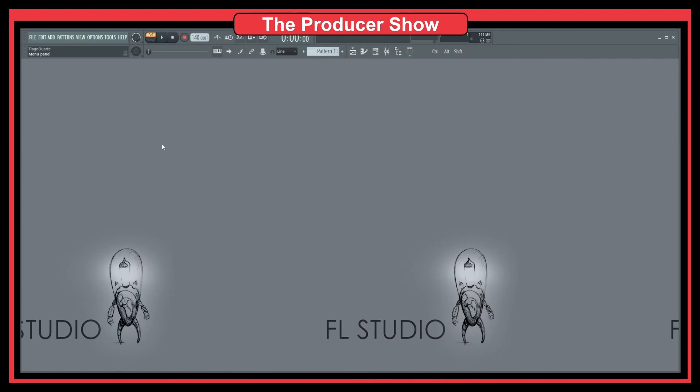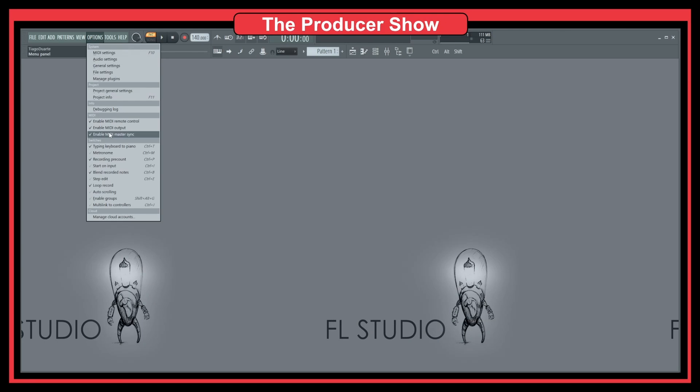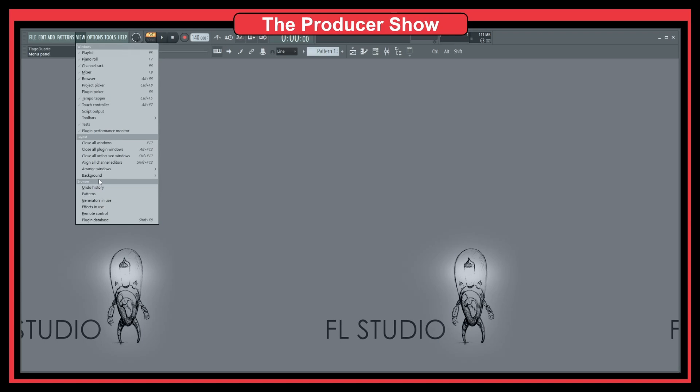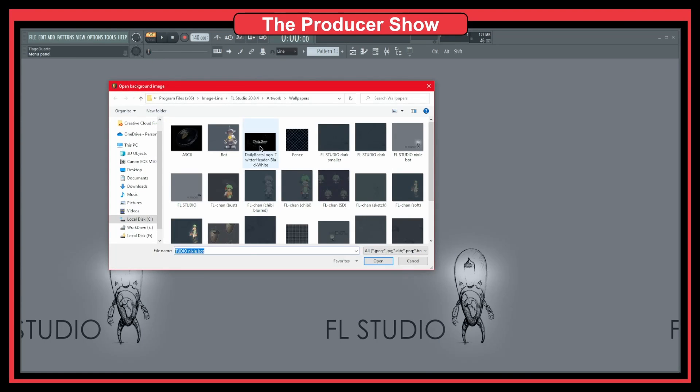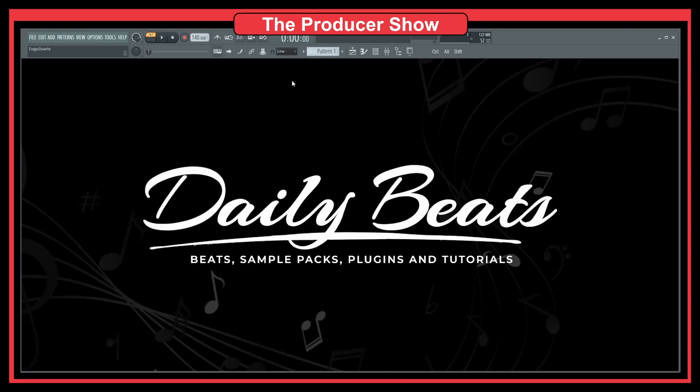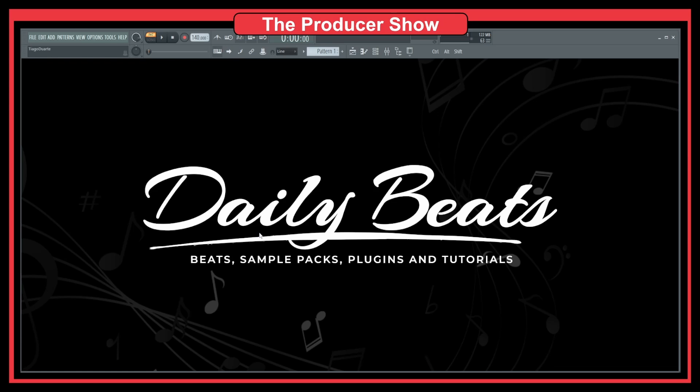One thing that I like to do—one of the reasons why I like to do this—is because you can also set your brand stuff, like I have here for instance, Daily Beats. This could also be a background. So every time that I open FL Studio, I have this here to remind the brand of Daily Beats.